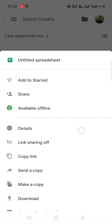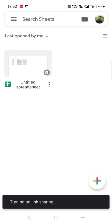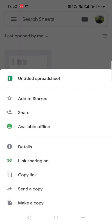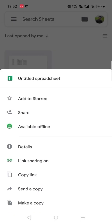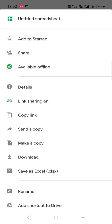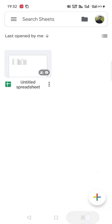Now what we have to do is turn on the link sharing so that globally it can be accessed. We have turned on link access. Now we have to copy the link.